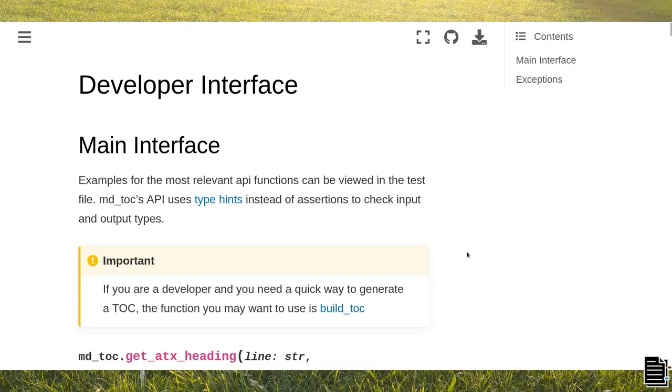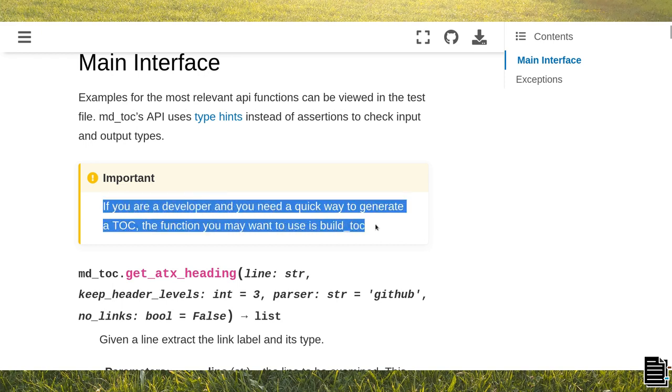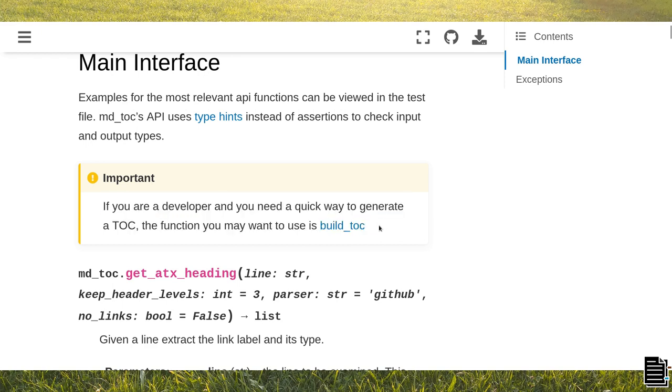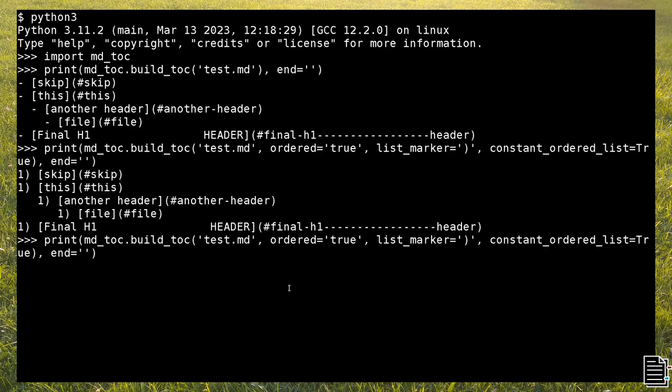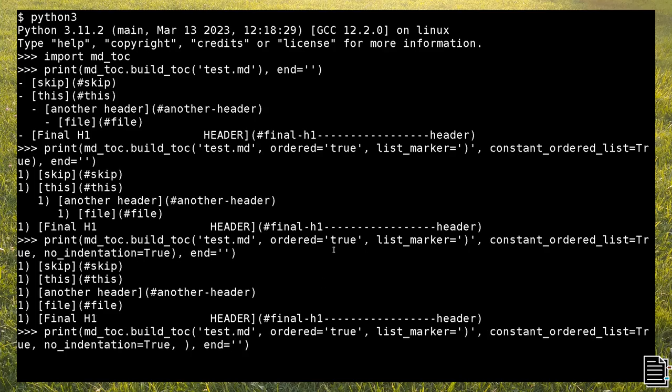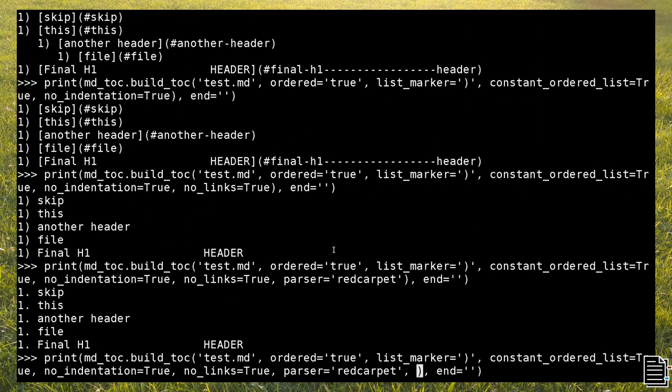The buildToc API method is the simplest and straightforward method to create a table of contents. BuildToc outputs the toc in the form of a string. If you want to add the toc to a file, you need to call the writeStringOnFileBetweenMarkers function.